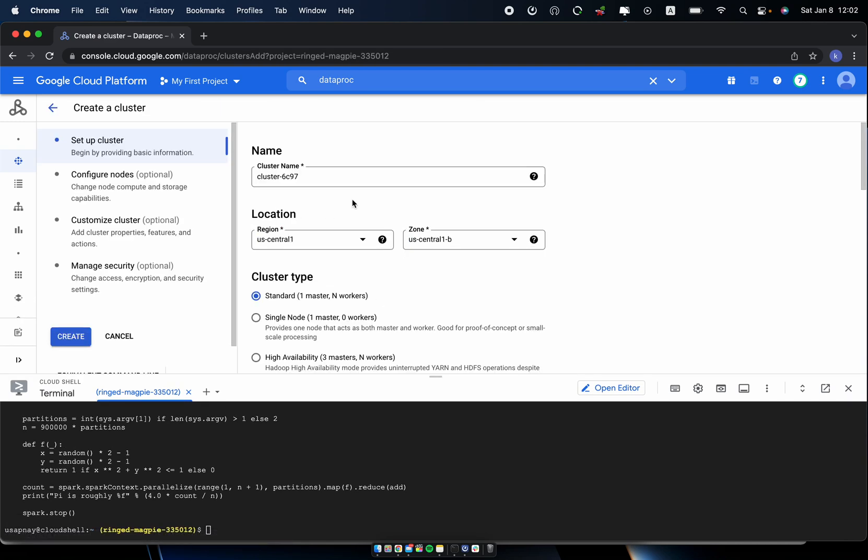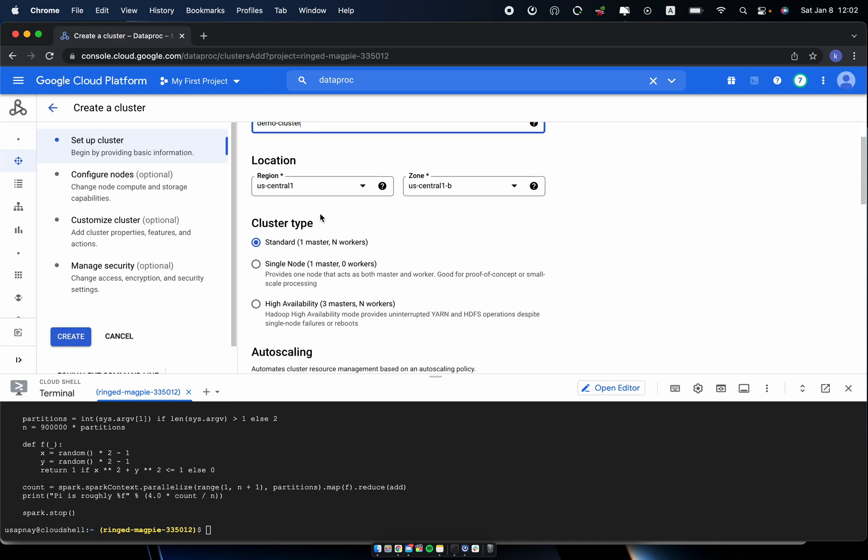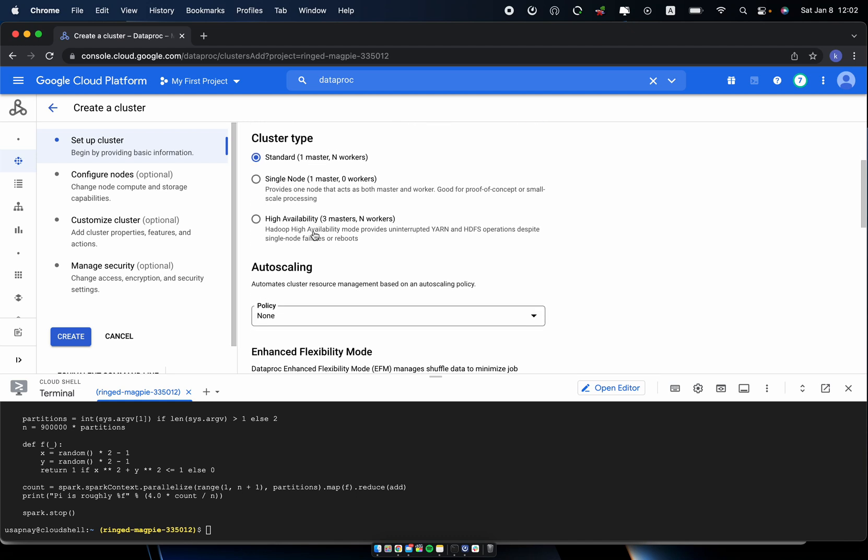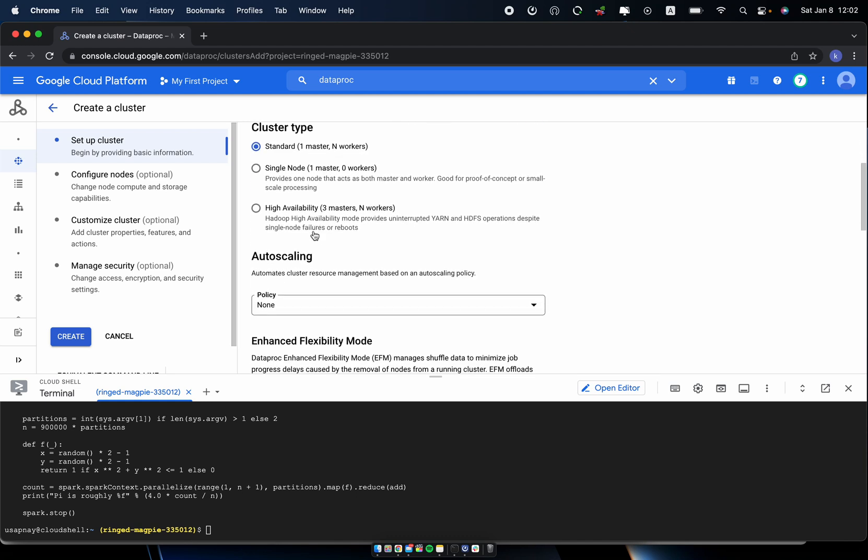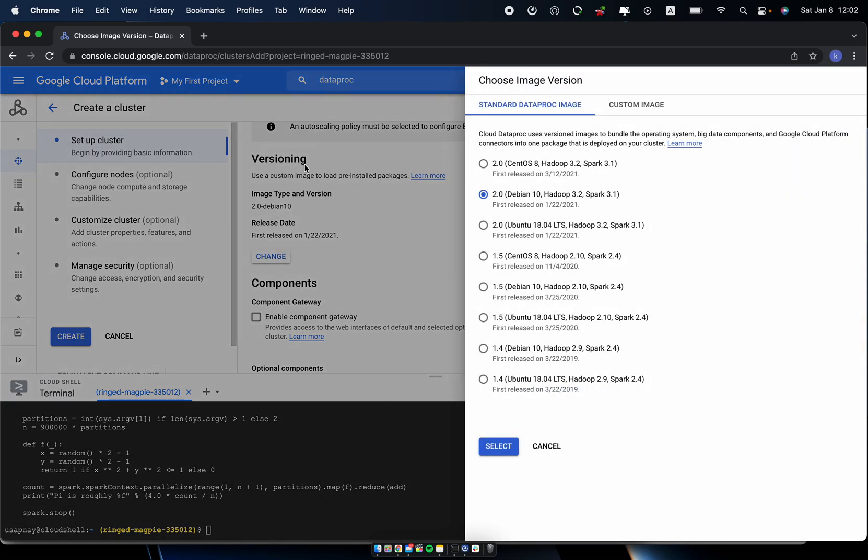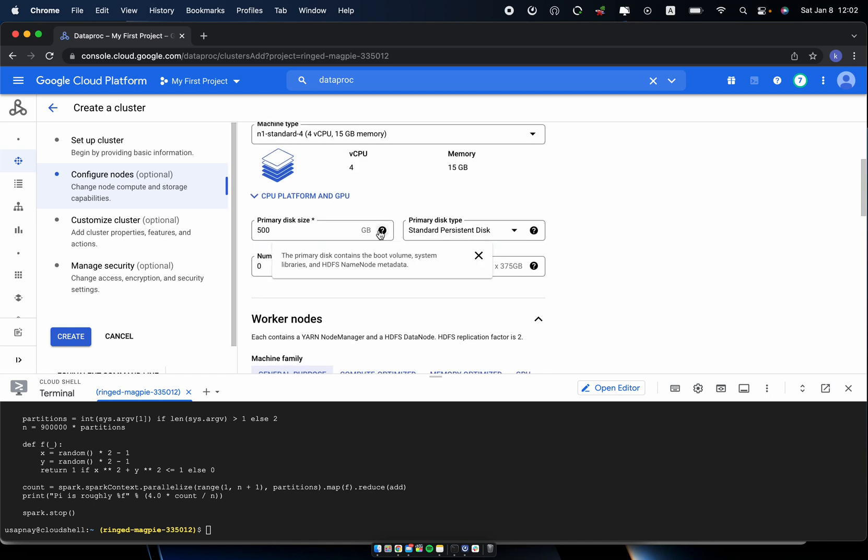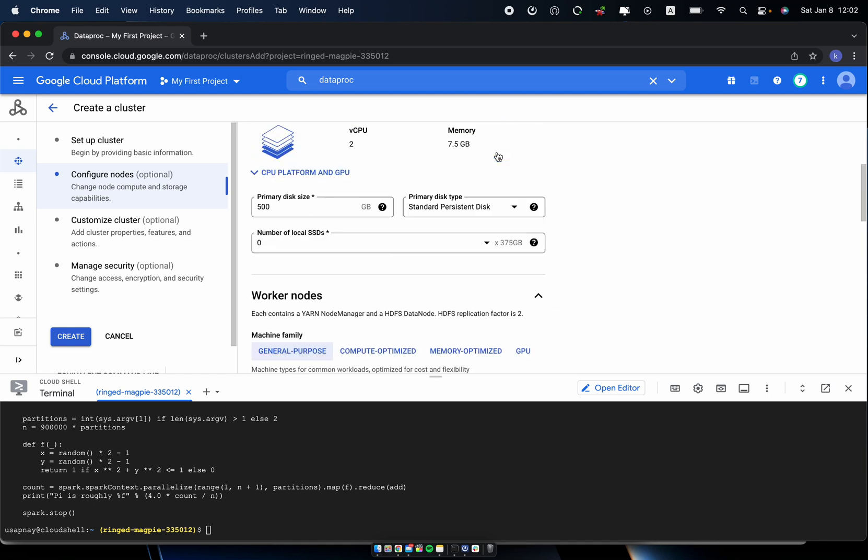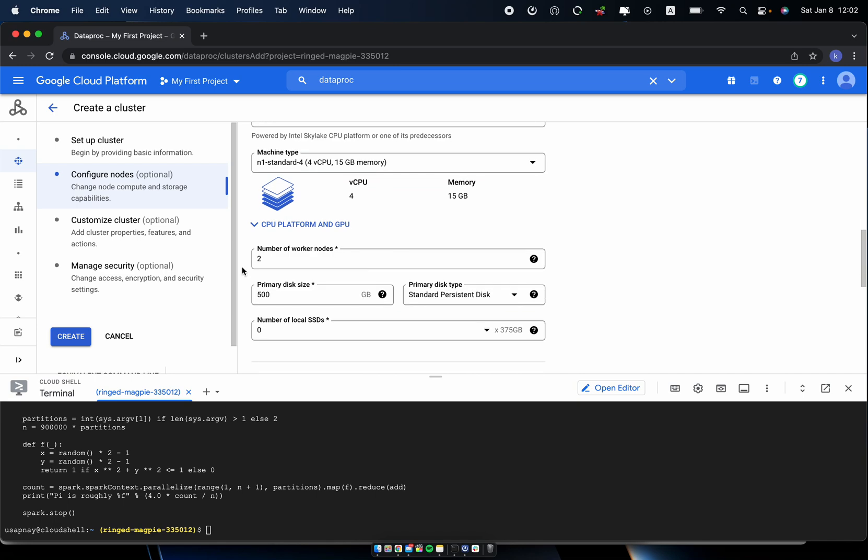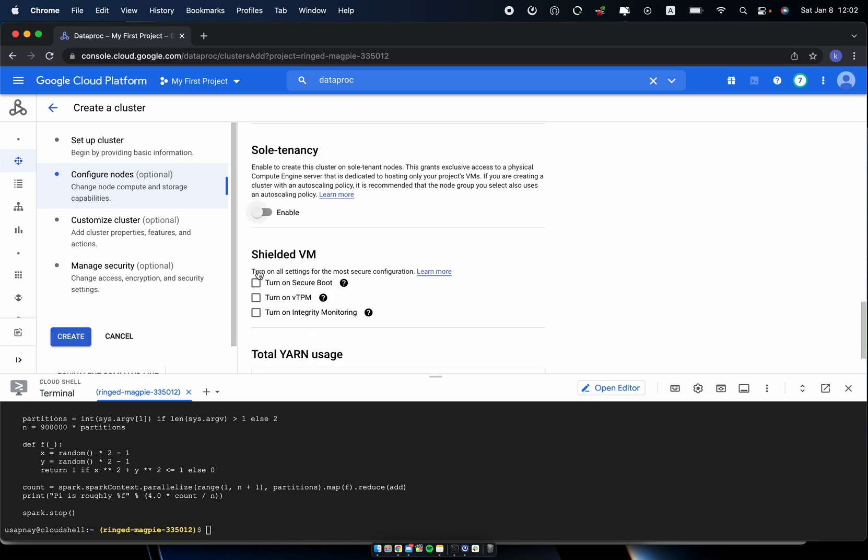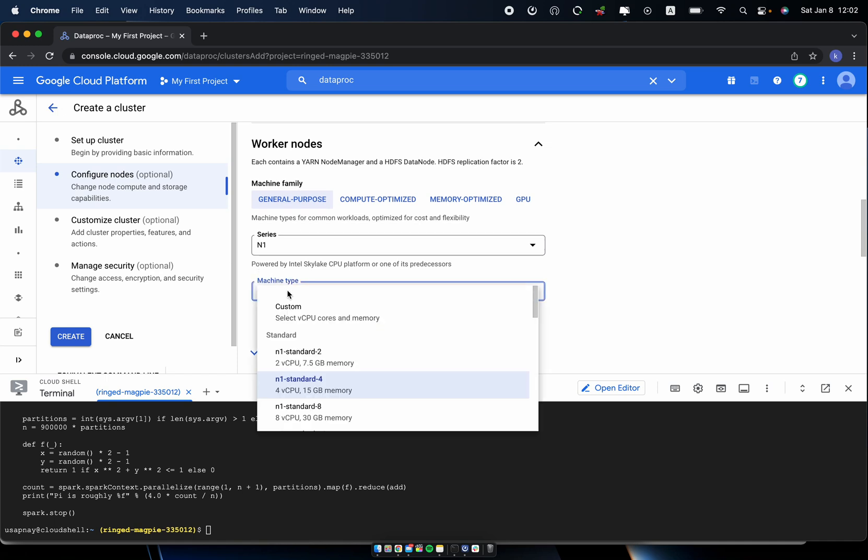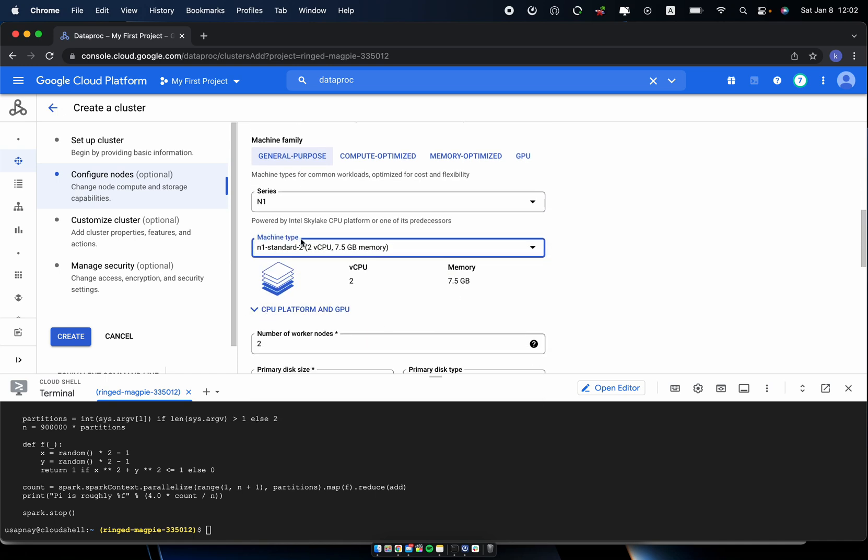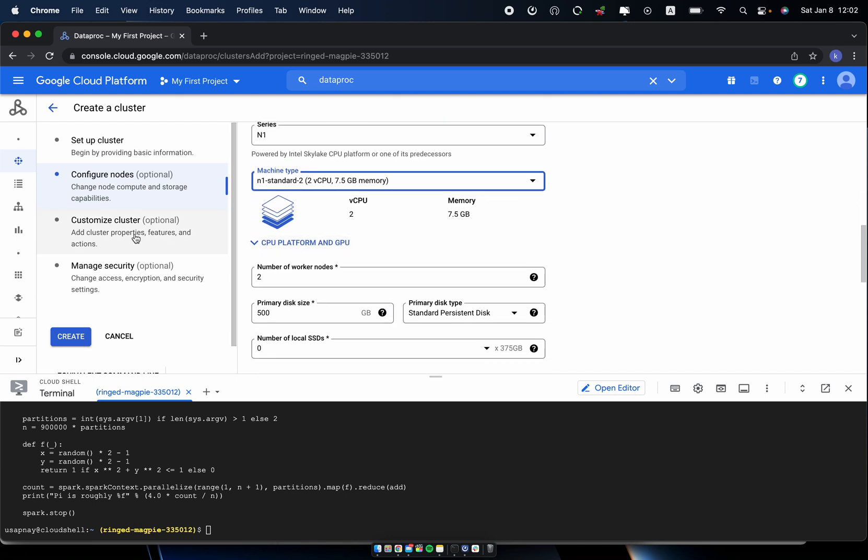And then I will go to the DataProc console and I will create a cluster. So the name of the cluster and specify the region. And I'll configure using the... You can actually change the version of your image. So I will use the Debian, Hadoop 3.2, Spark 3.1. And configure the node. So I will use the machine type and I'll start out to the worker node. I will configure two worker nodes.